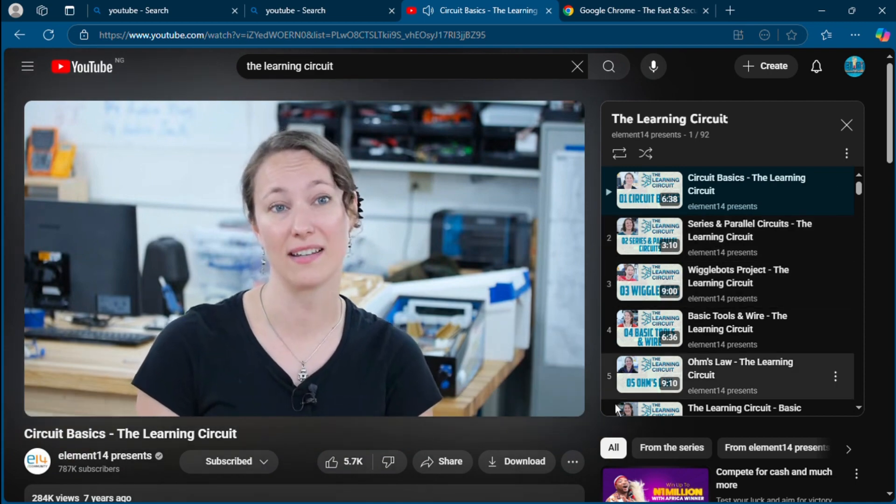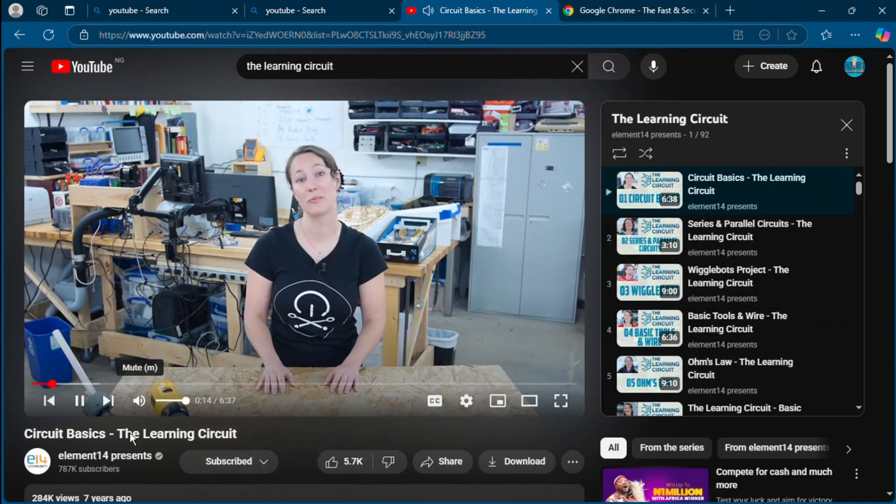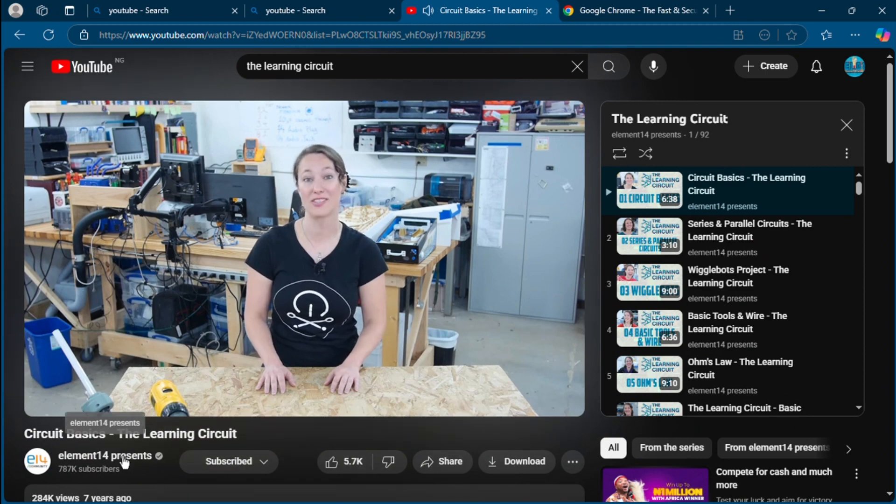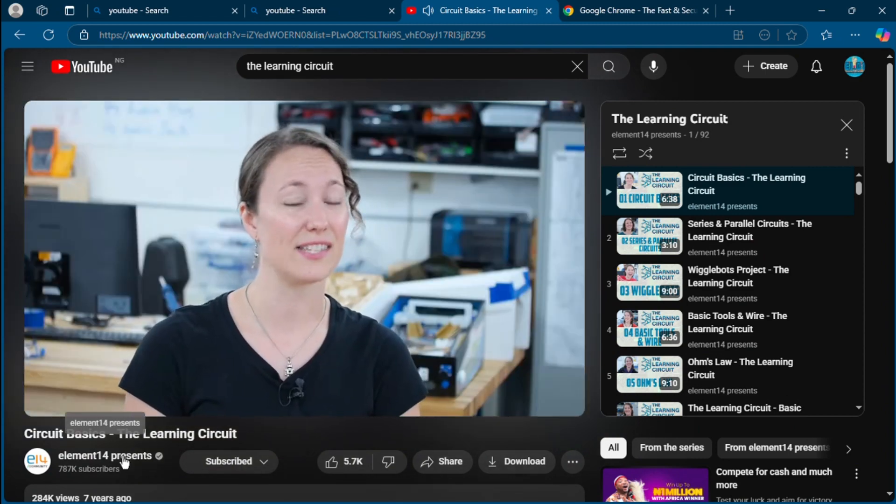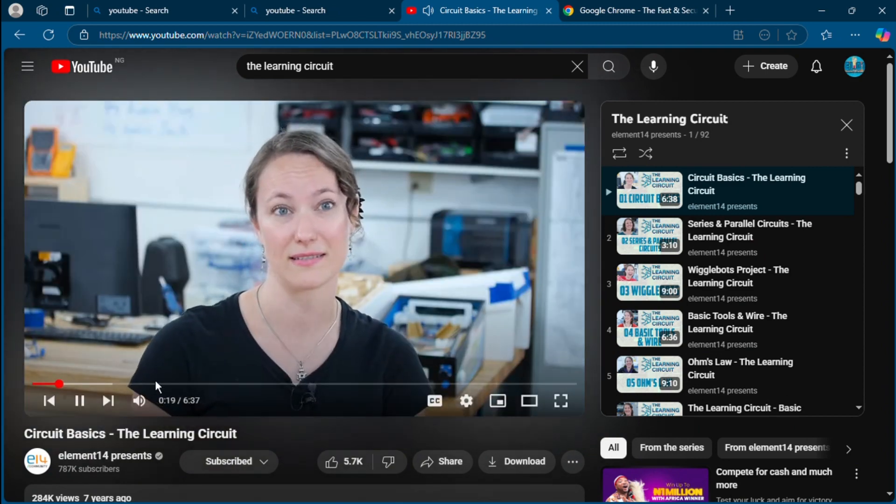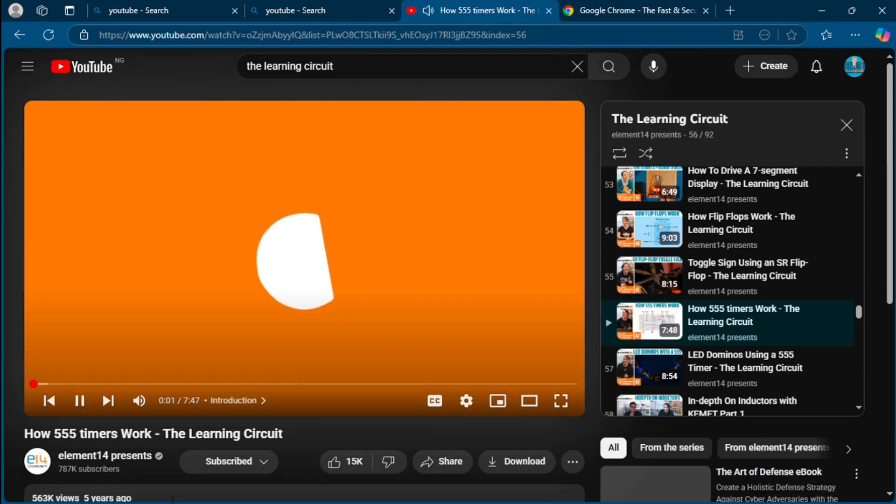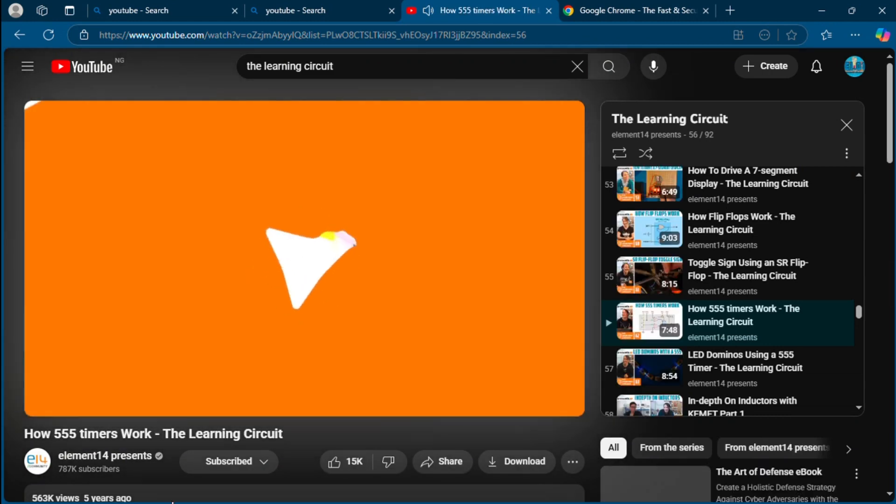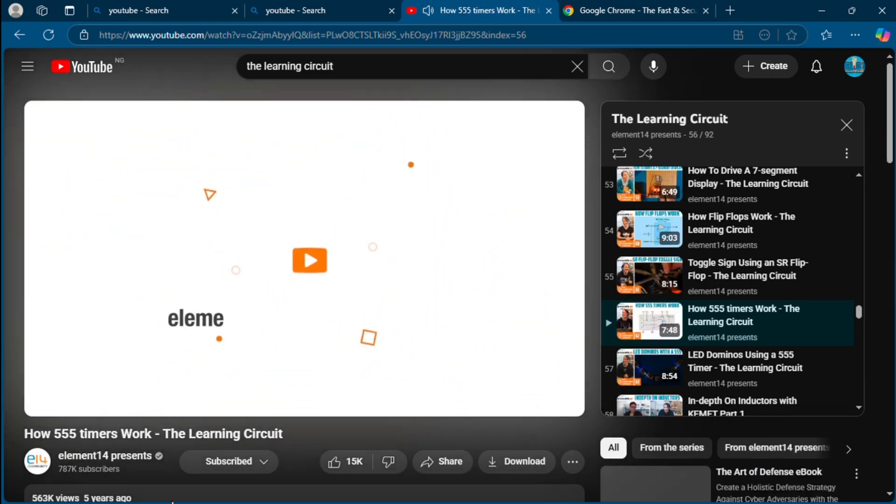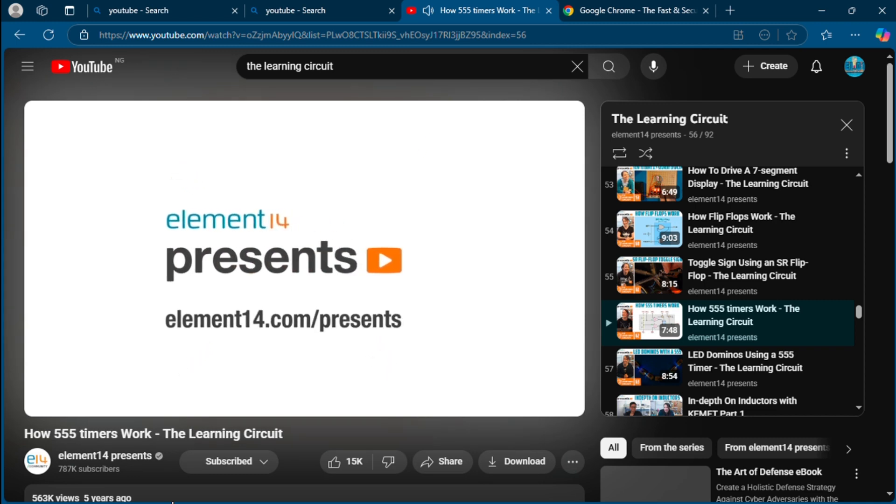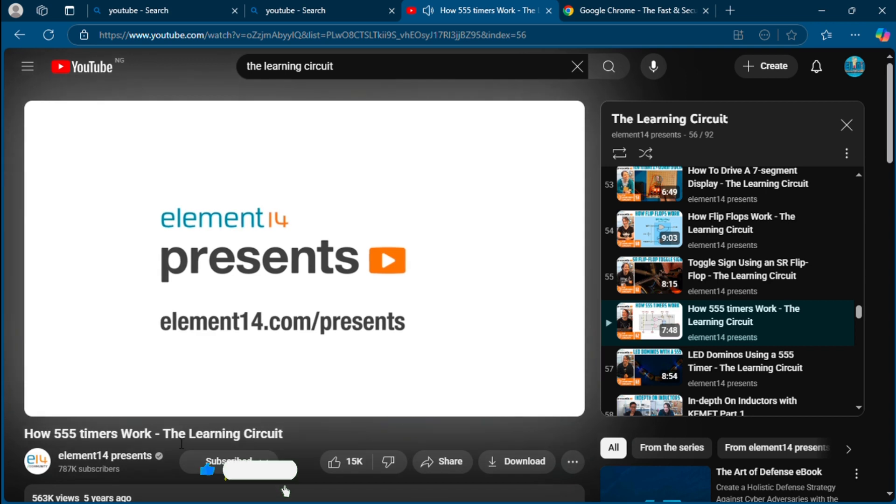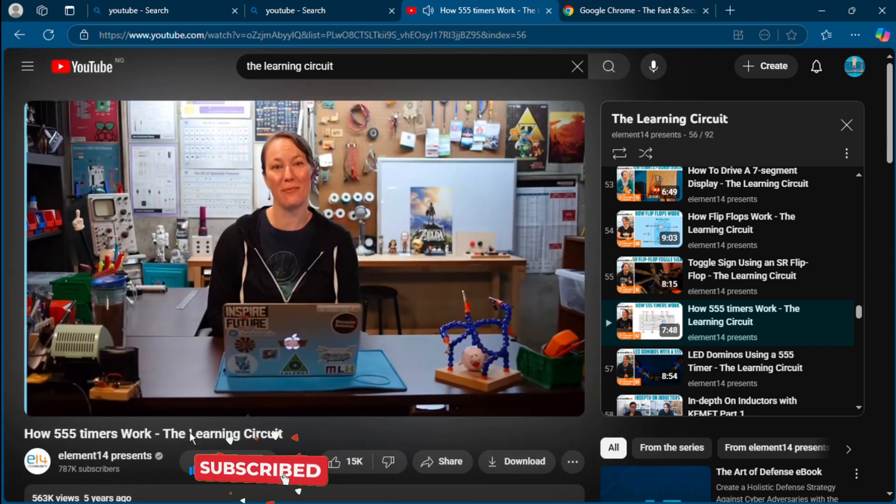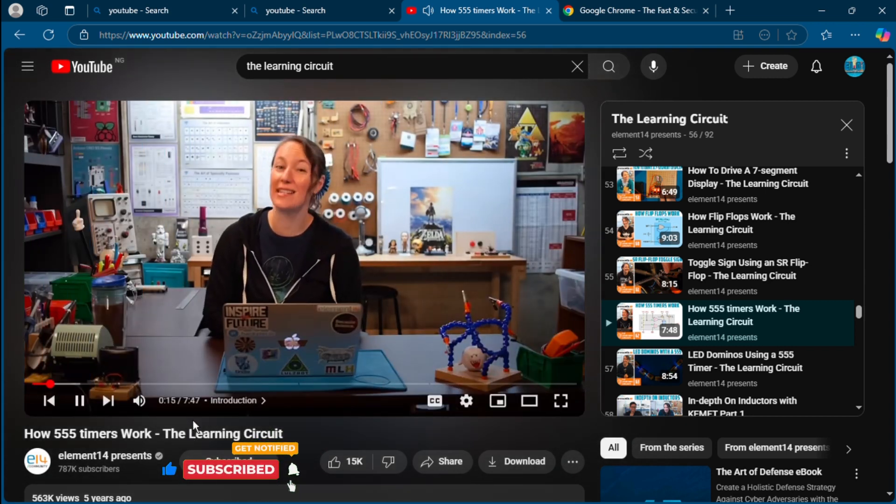Hi I'm Karen and this is The Learning Circuit, where we learn about basic electronics. Diving into electronics for the first time can be daunting. I'm going to show you how to make a basic circuit out of common materials and components to help get you started. Before we make a circuit, let's talk about what a circuit is. The following program is brought to you by Element 14, the electronics community where you can connect and collaborate with top engineers from around the world.